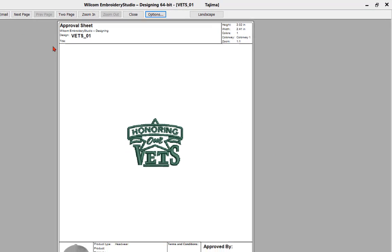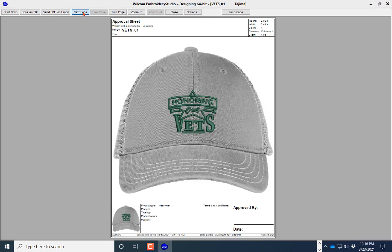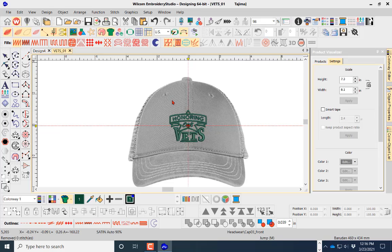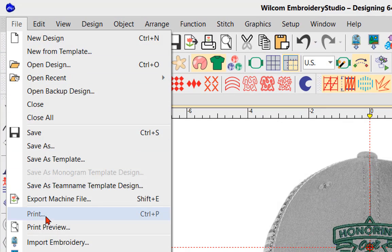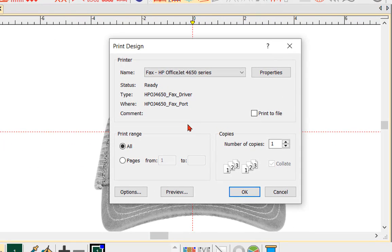Now the first page is shown, and navigating to the next page it's actually showing the visualization of the product with the embroidery stitched on top of it — this is what we can send to our customer. I'll close this, go back, and choose Print. You're going to get your print design options on screen, and we want to print this as a PDF, not our default printer.